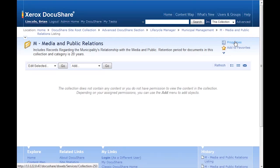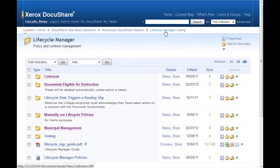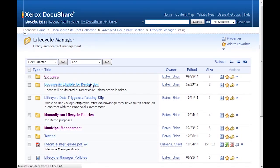The documents are now located in the Documents Eligible for Destruction collection. So we'll go ahead and navigate to that collection. As stated, the policy moved them to this collection to be held until they are destroyed.